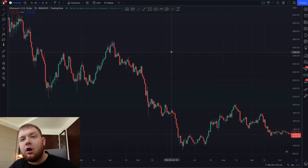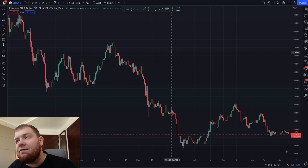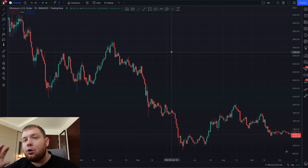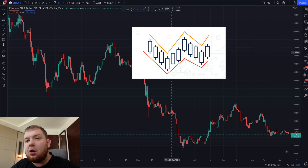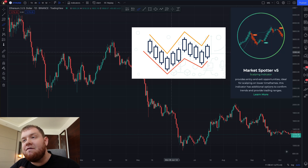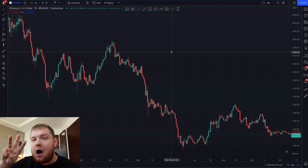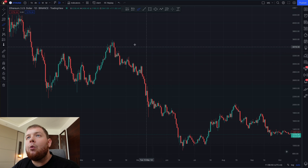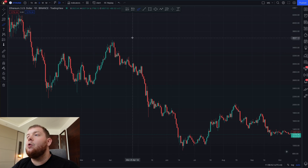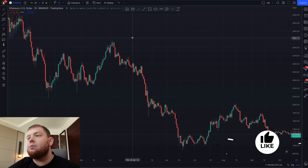All right guys welcome back and thank you for joining me once again. As always I am back with another back testing video and these videos are absolutely amazing — the last one you loved, you can check it out on my channel if you haven't already. In this video I'm going to be using the Bollinger Bands and MarketSpotter V5, testing it over 100 trades. This video took me around three hours to make. This will be on Ethereum USD on the hourly chart and I'm going to be showing you exactly how this method works so you can use it in your trading setup starting today.